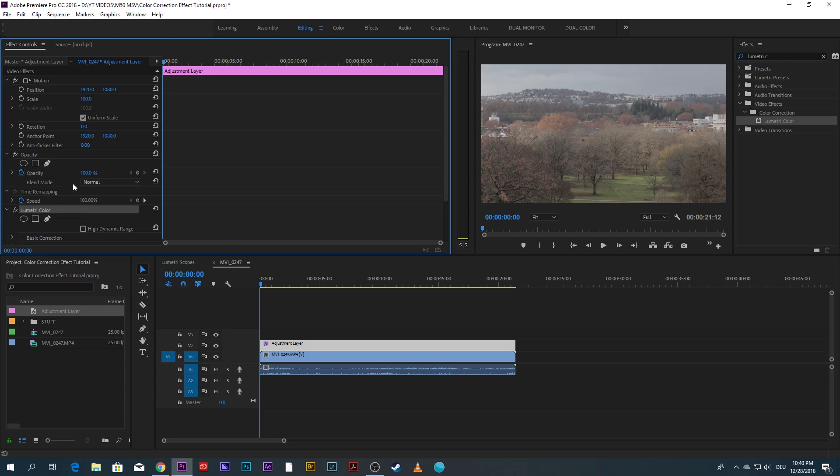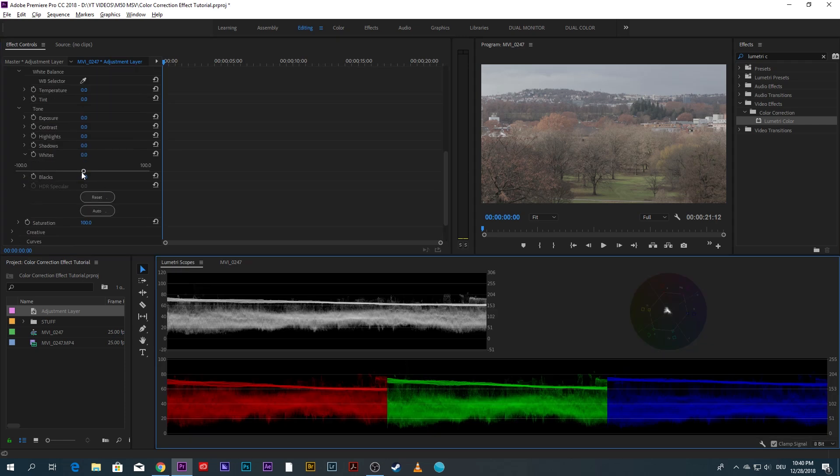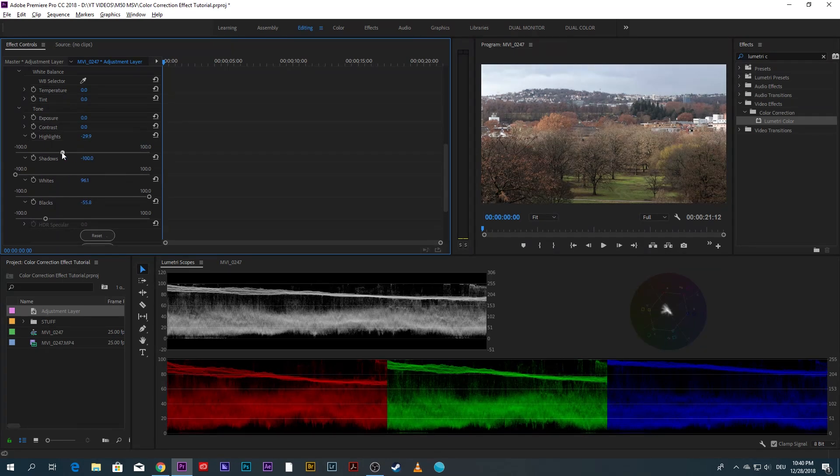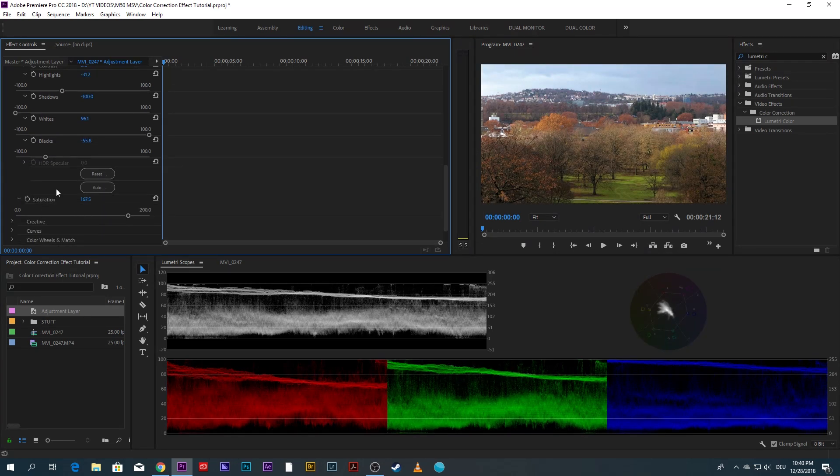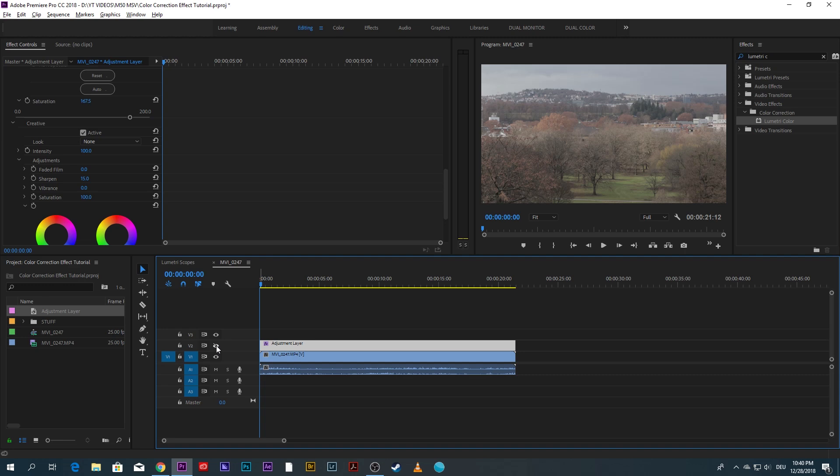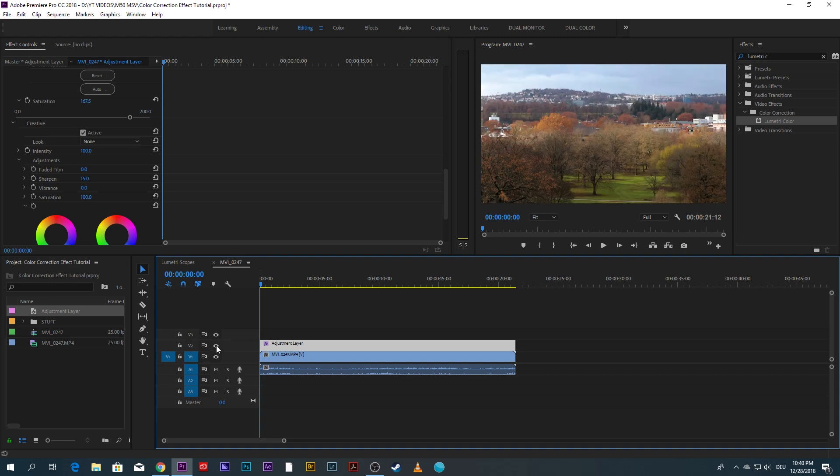So let's quickly do the color correction and this should do it for now. Let me just toggle the visibility of the adjustment layer to give you a before and after. And now let's create the color correction reveal effect.